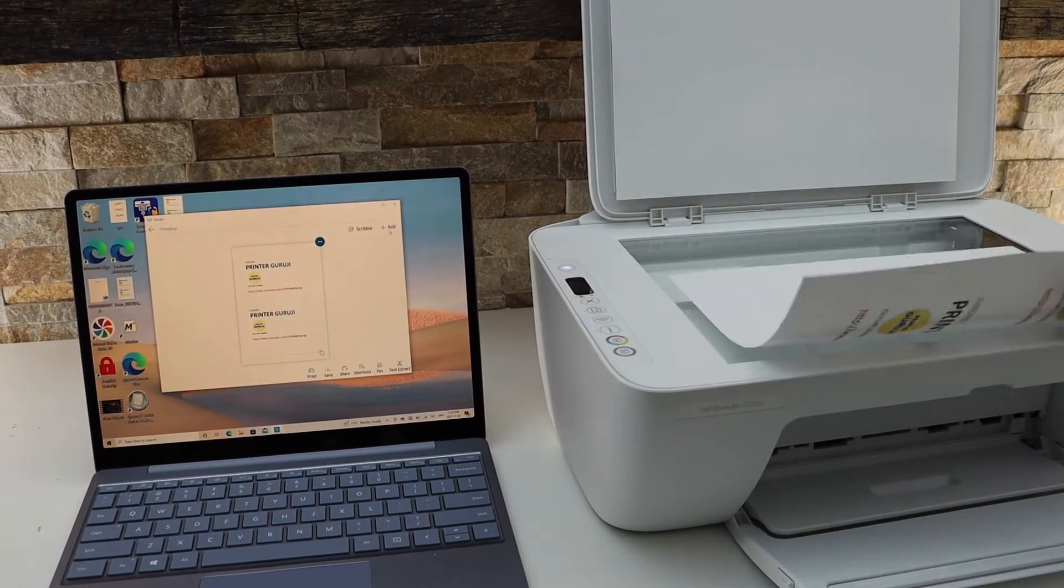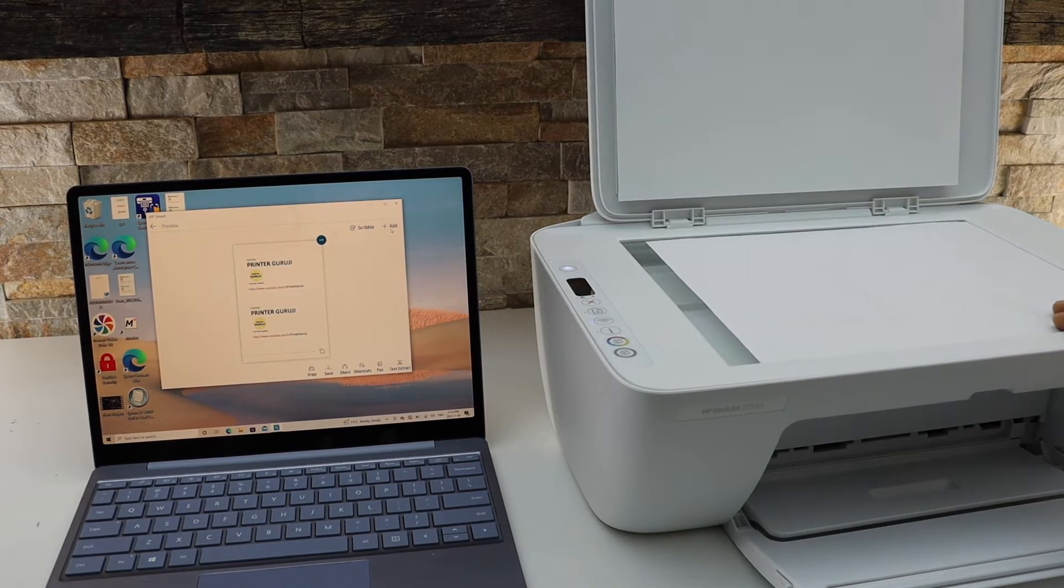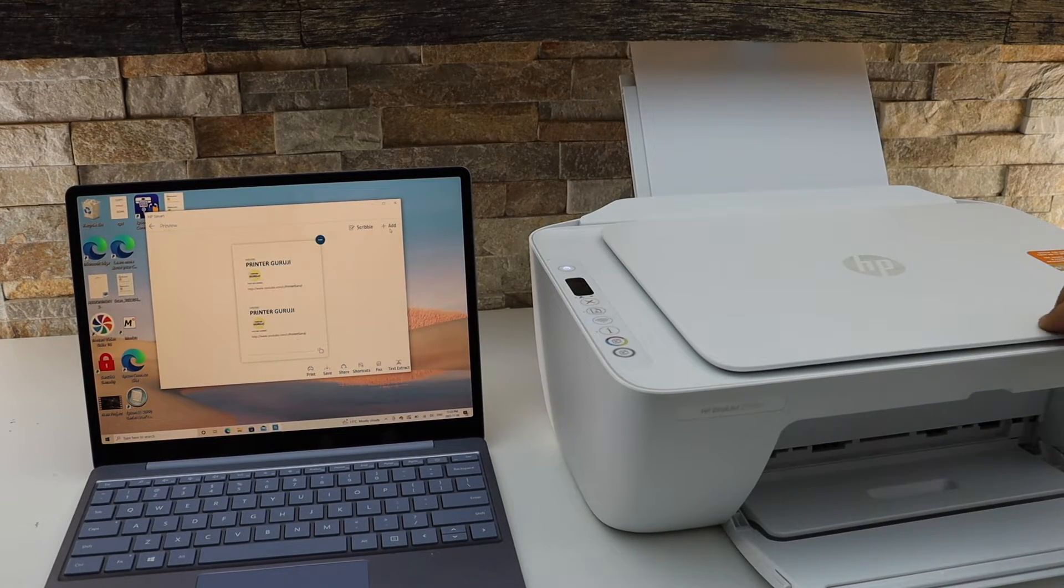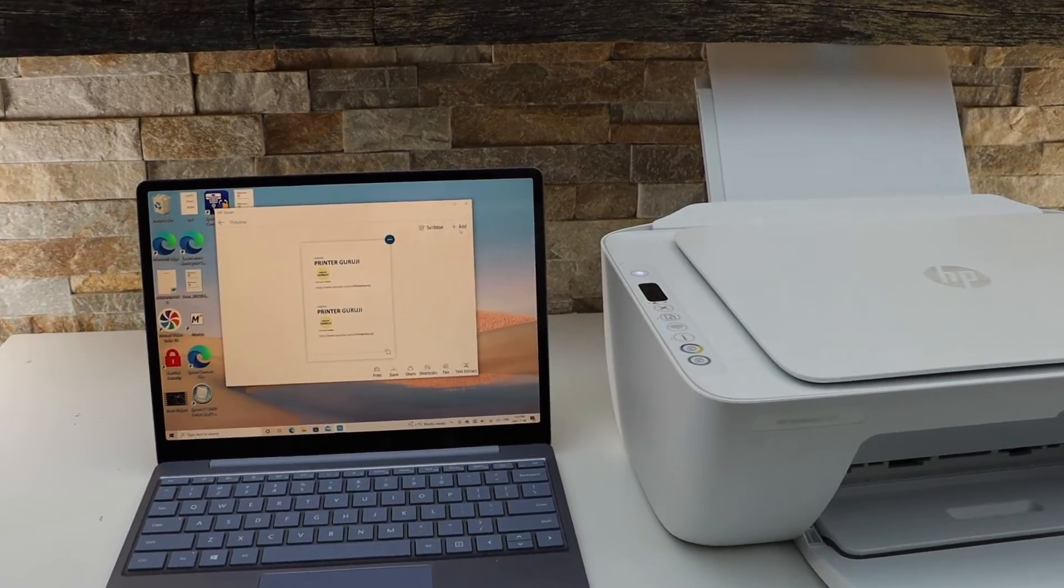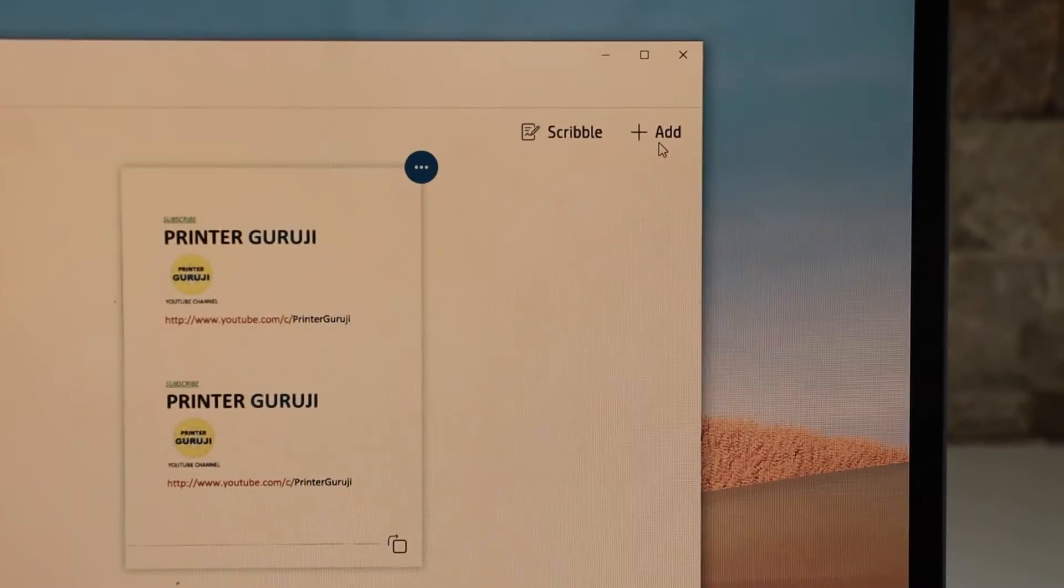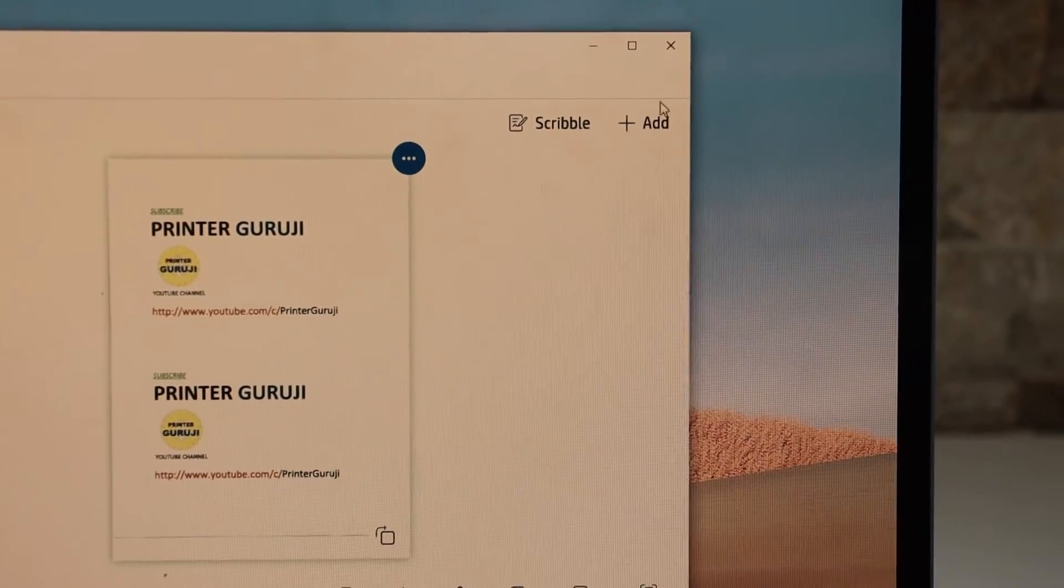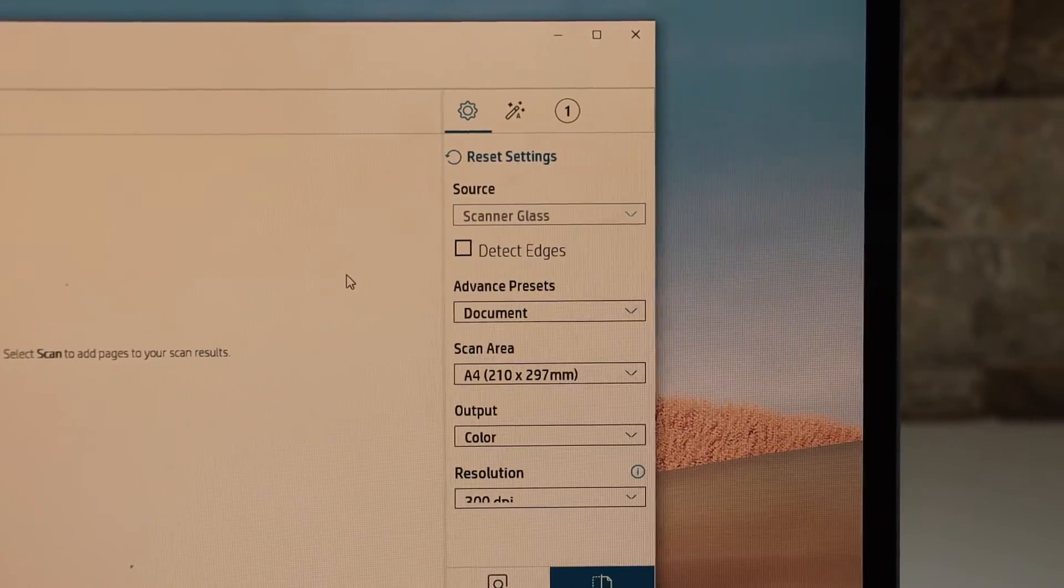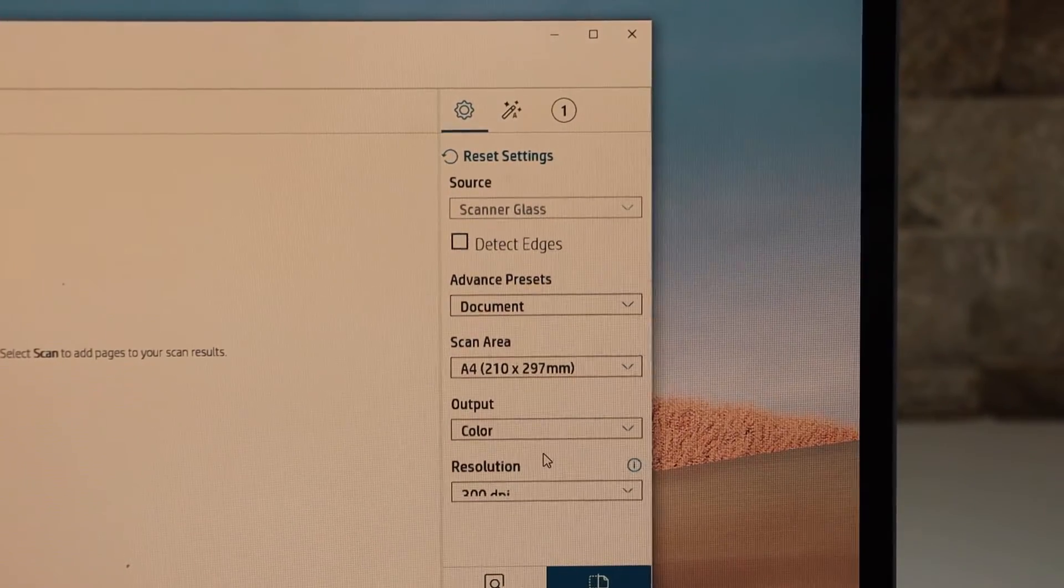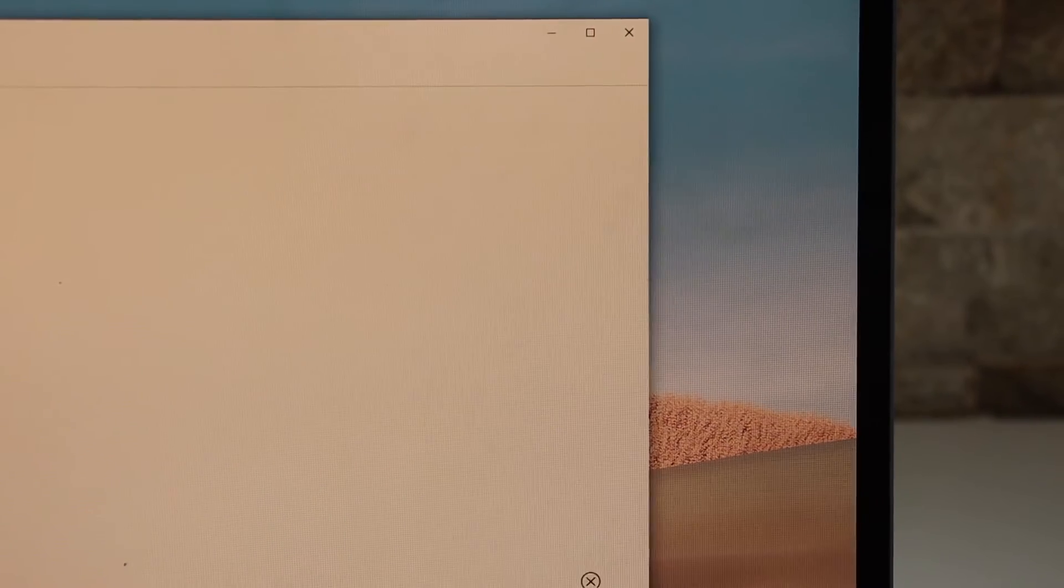Now place the second page facing downwards here. Go to the screen and click on the add button, and click on the scan.